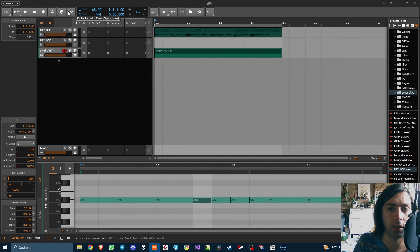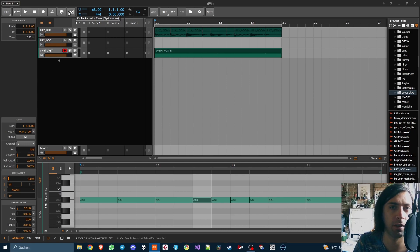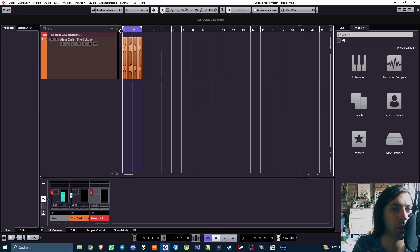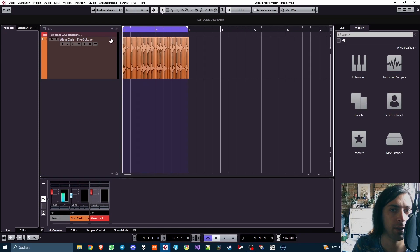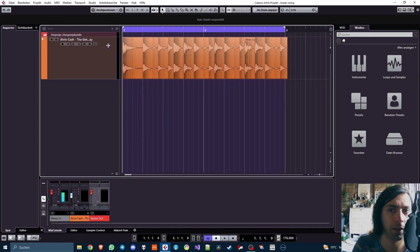Now with this rant you might be wondering what does Cubase make better to have a better workflow. So here we are in Cubase and I have a break in here as well.